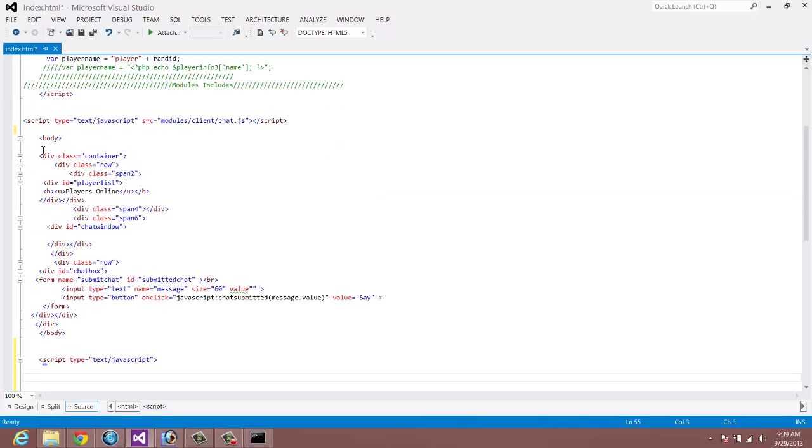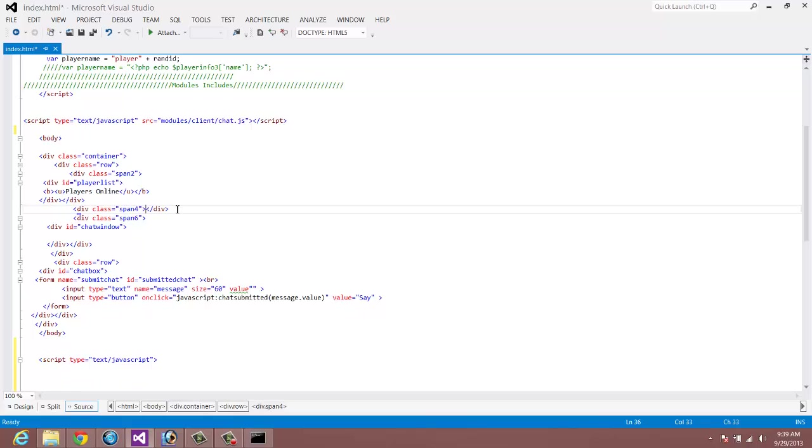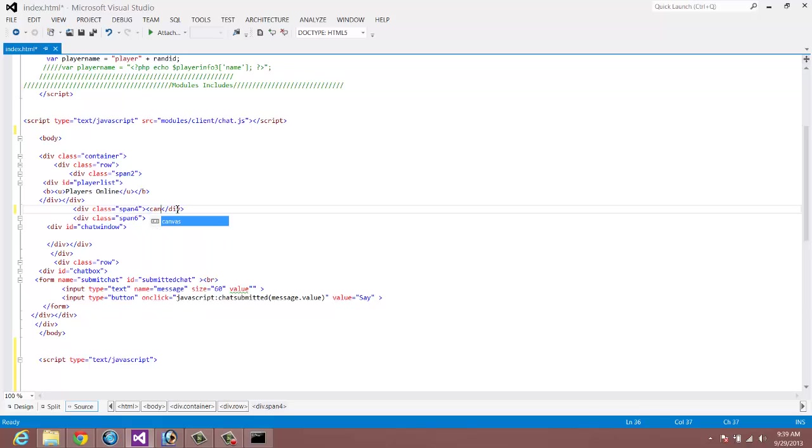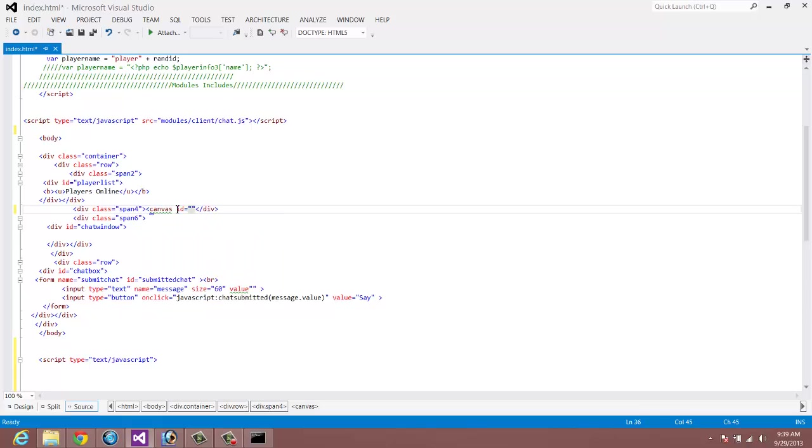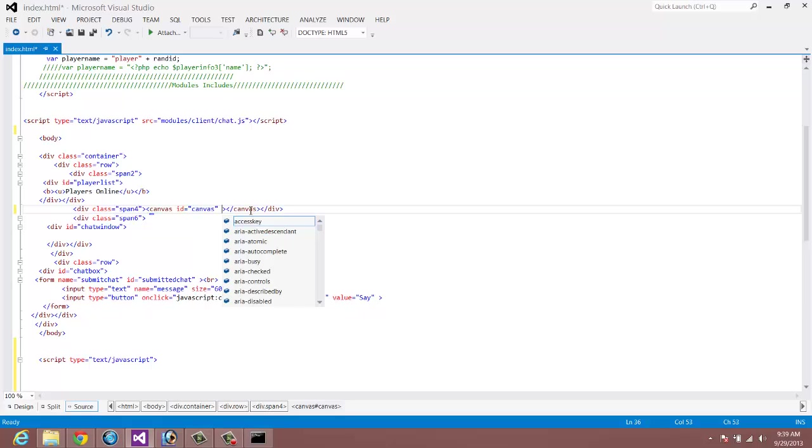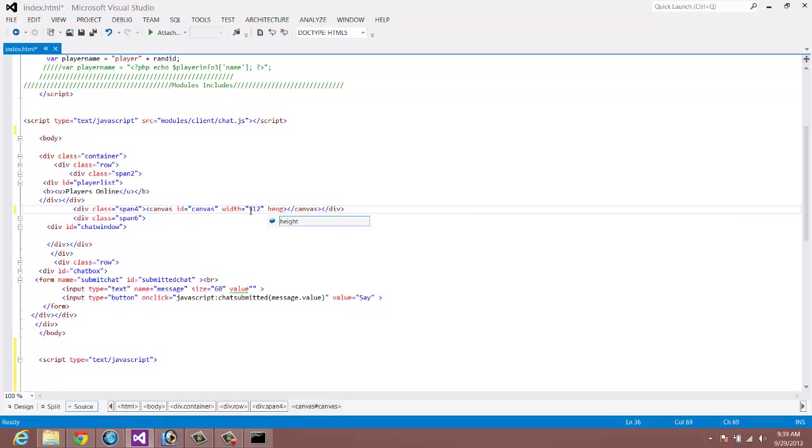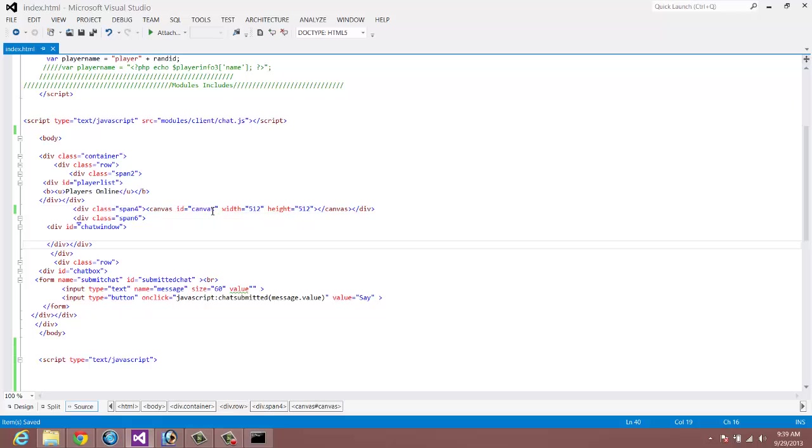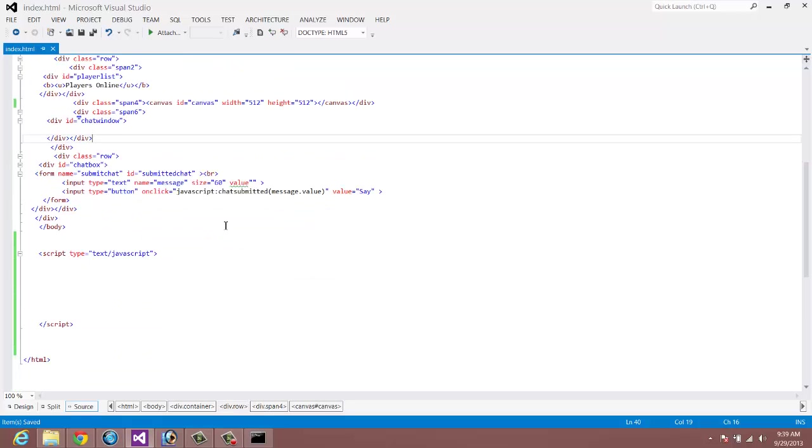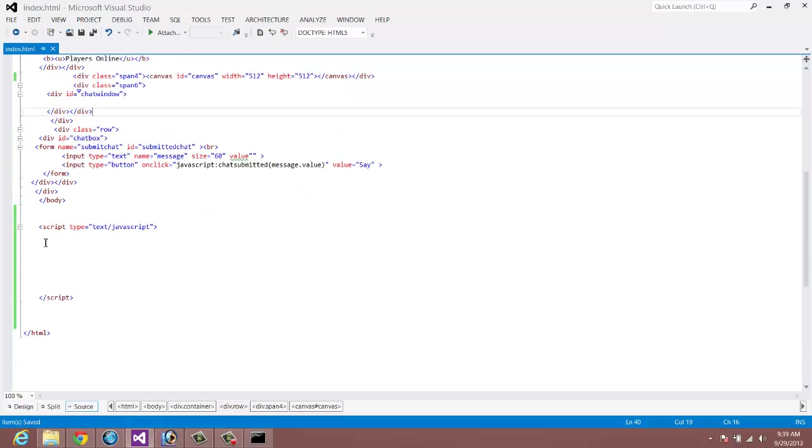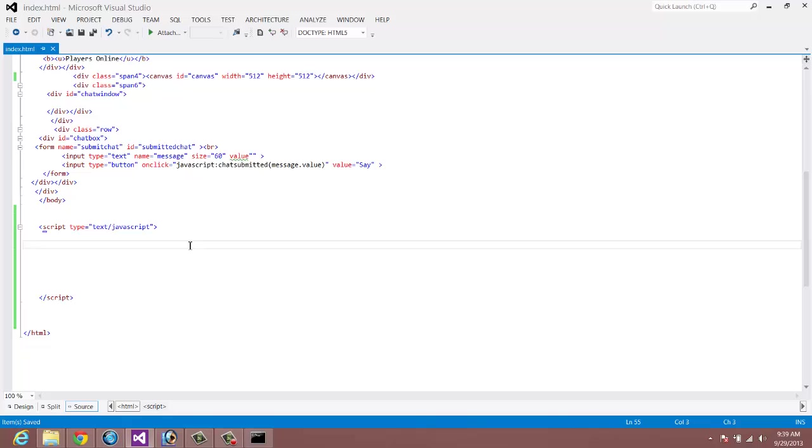Inside the actual HTML, we want to create our canvas right in the span 4 here. It's a lot like creating a div. You just do canvas ID and give it a name. We're just going to call it canvas to make it easier. Then let's go ahead and give it a width and height so we know it's divisible. So let's do 512 width and 512 height. So now we have our canvas there. It's sitting on the page, but it's not doing anything.